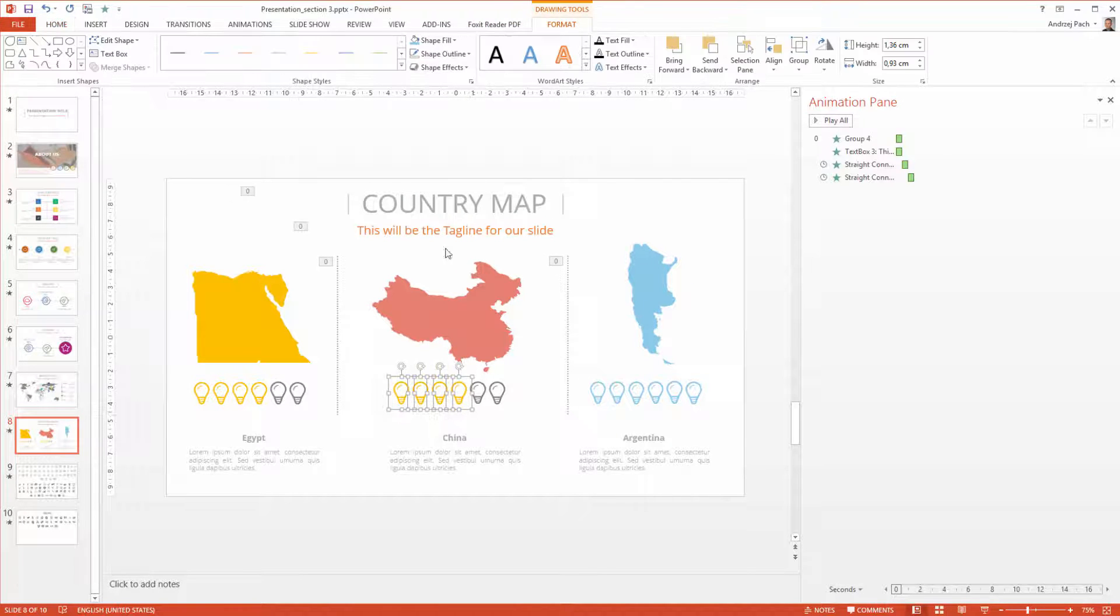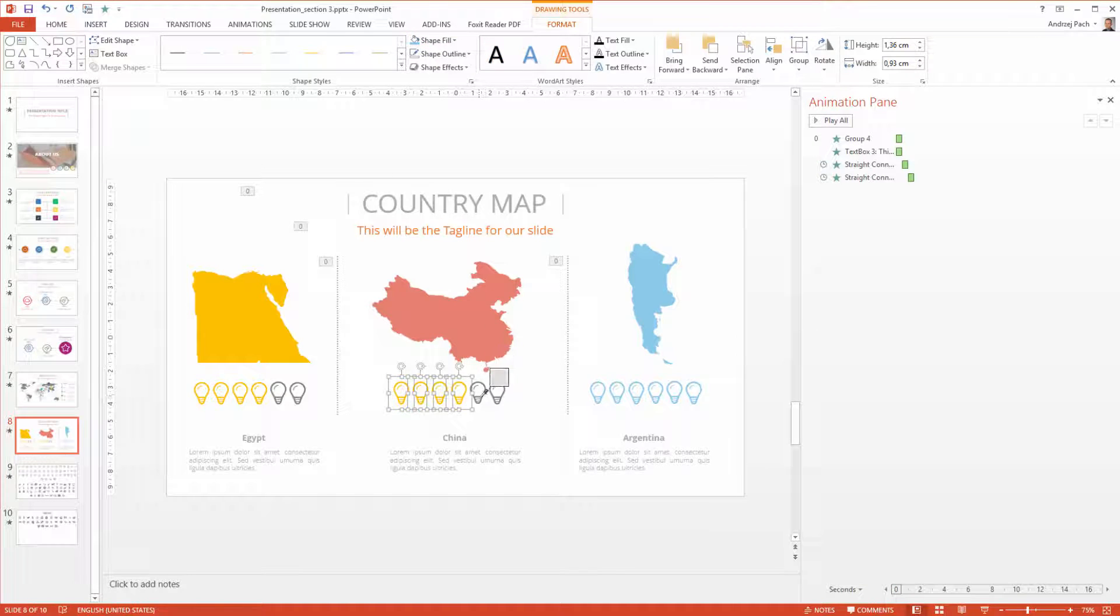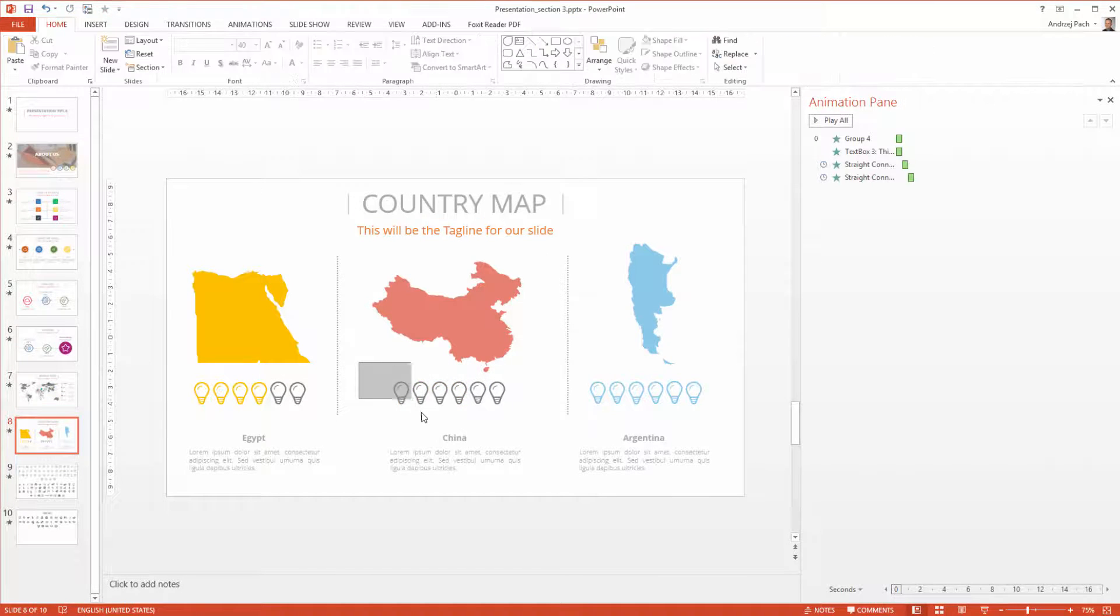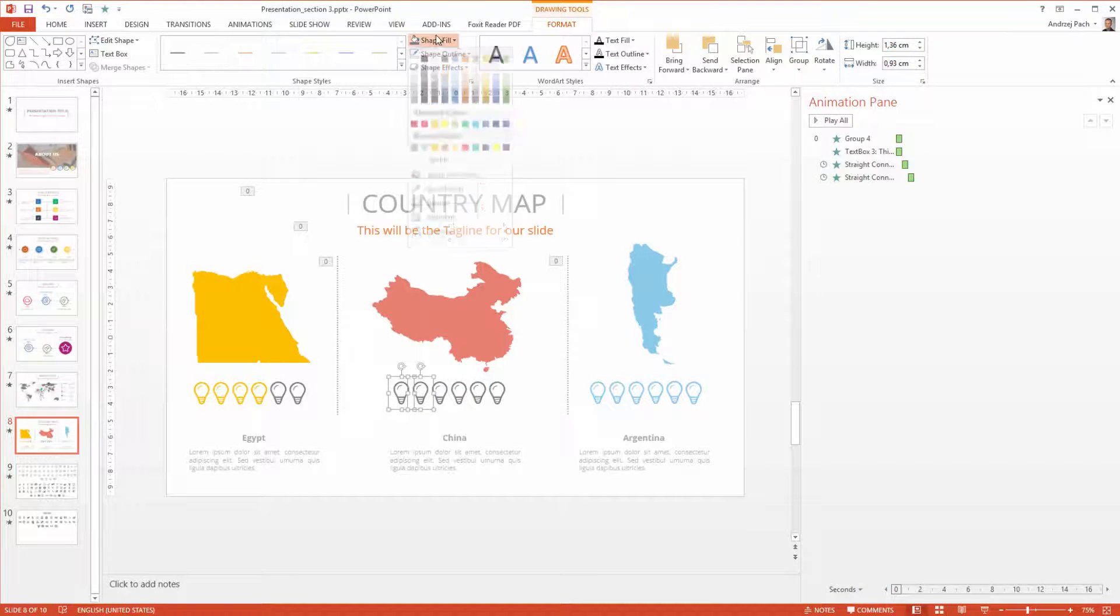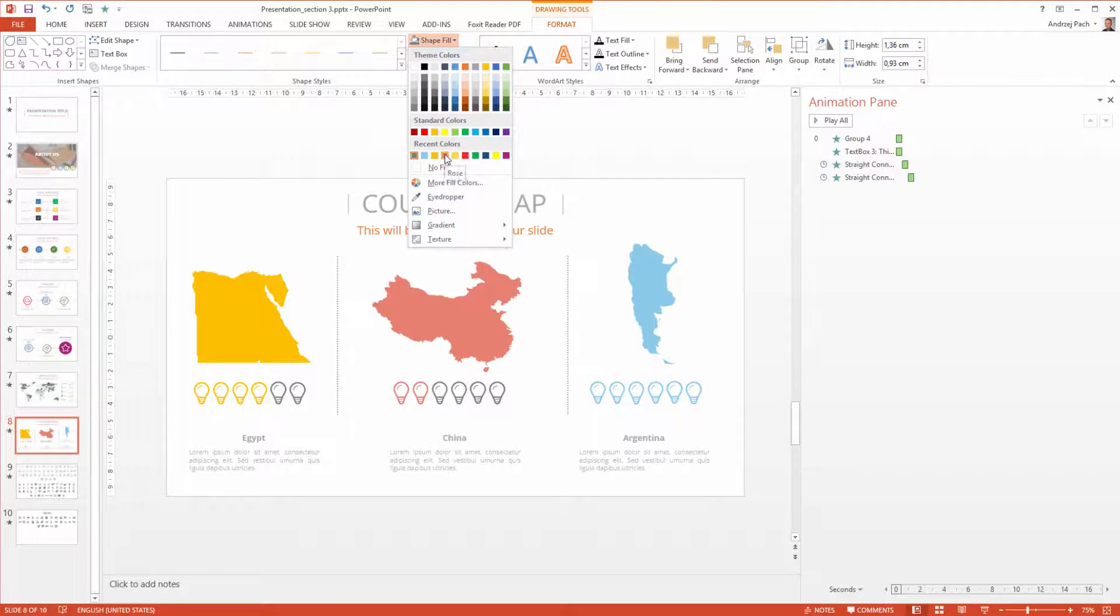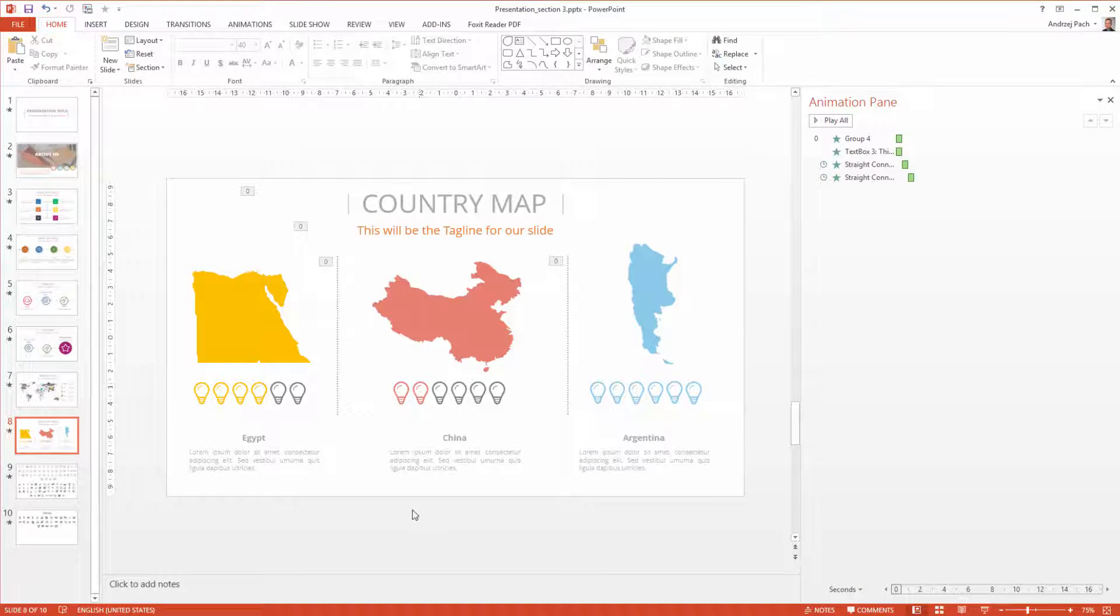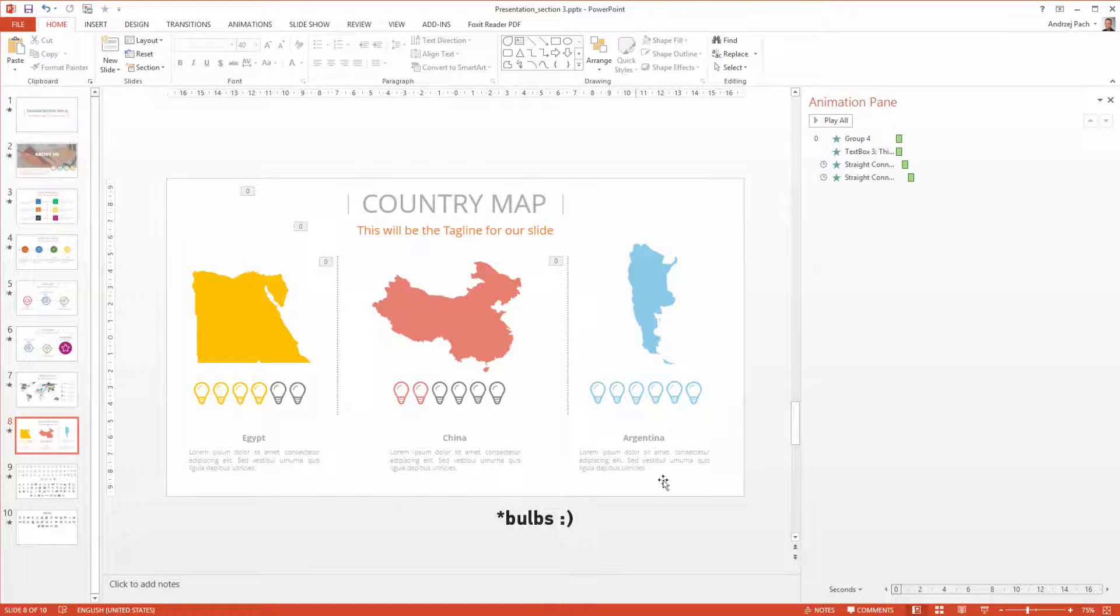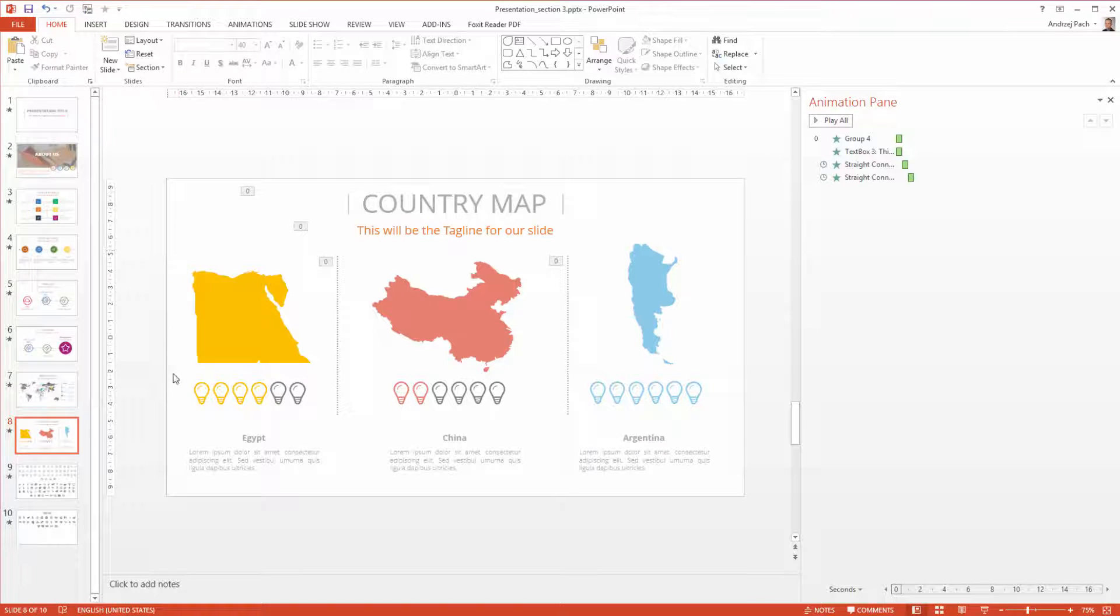And sadly, China, I first have to go back to choose this color. And China filled only two light bulbs. So apparently, they produce not as much light bulbs as Argentina in this case. And this would be an interesting way of showing statistics of different countries with icons.